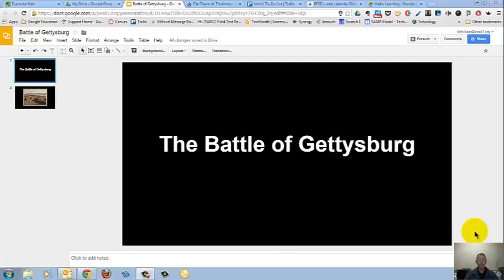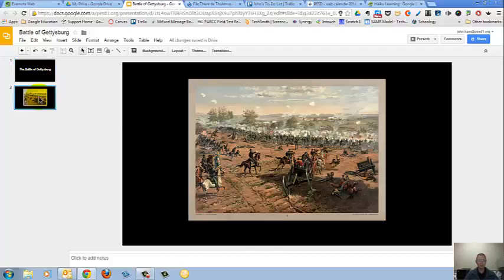I have worked my fingers to the bone creating this Battle of Gettysburg presentation. I have two slides: a title slide and a slide with the picture of Pickett's Charge.